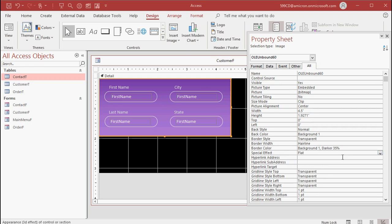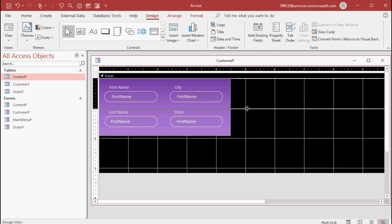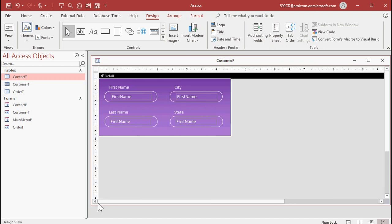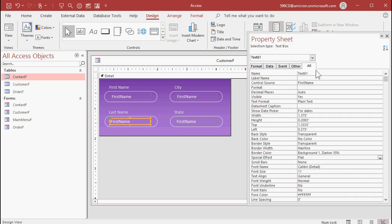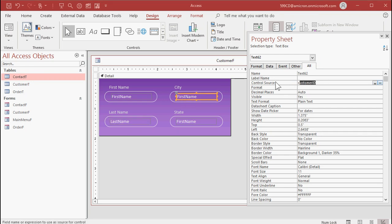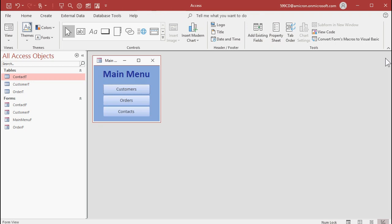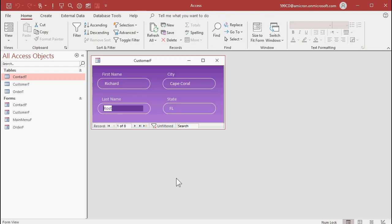Go back to the background image and set it to Flat — it just looks better. Change the control sources to Last Name, City, State. Save it and open it up. Look at that — much less blocky and it looks really cool. So there you go: a not-blocky, pretty cool looking Access form. It all depends on how much time you want to spend developing that background. The controls are pretty much set, and you can change the fonts and all that stuff too.